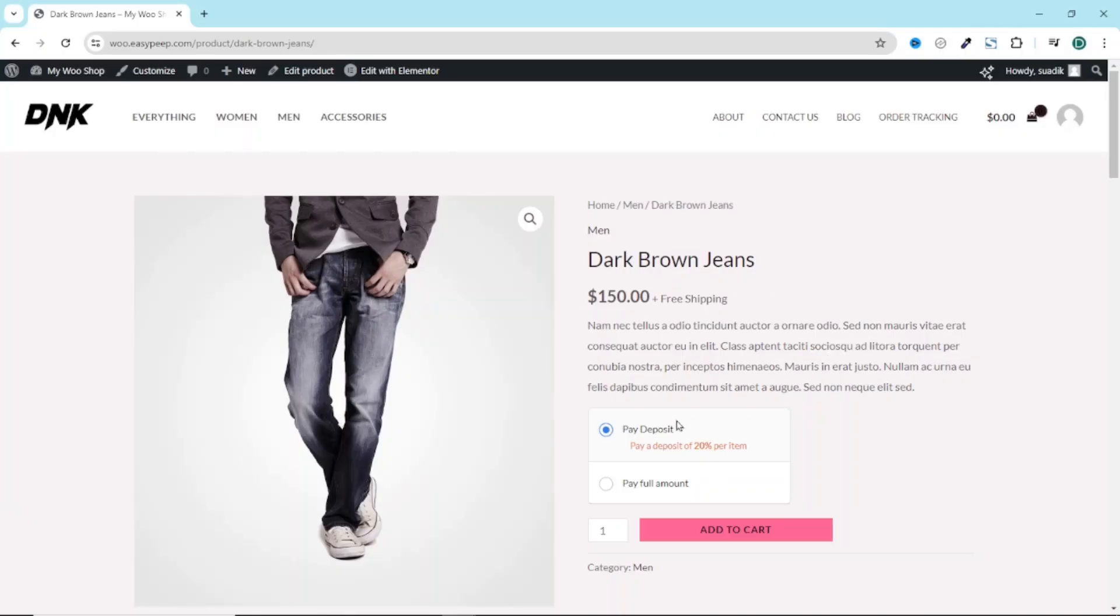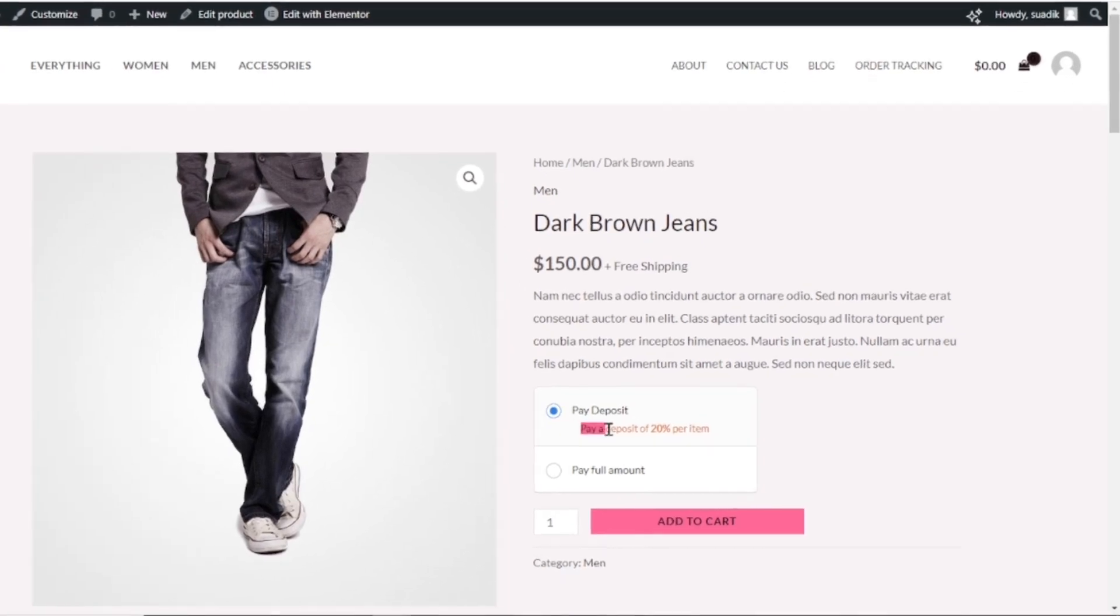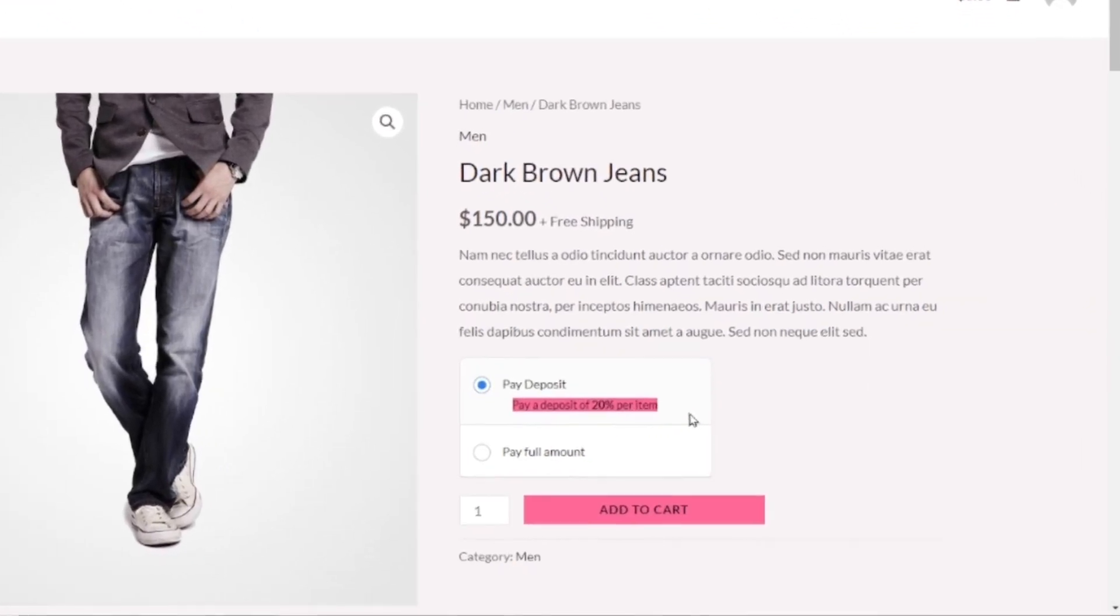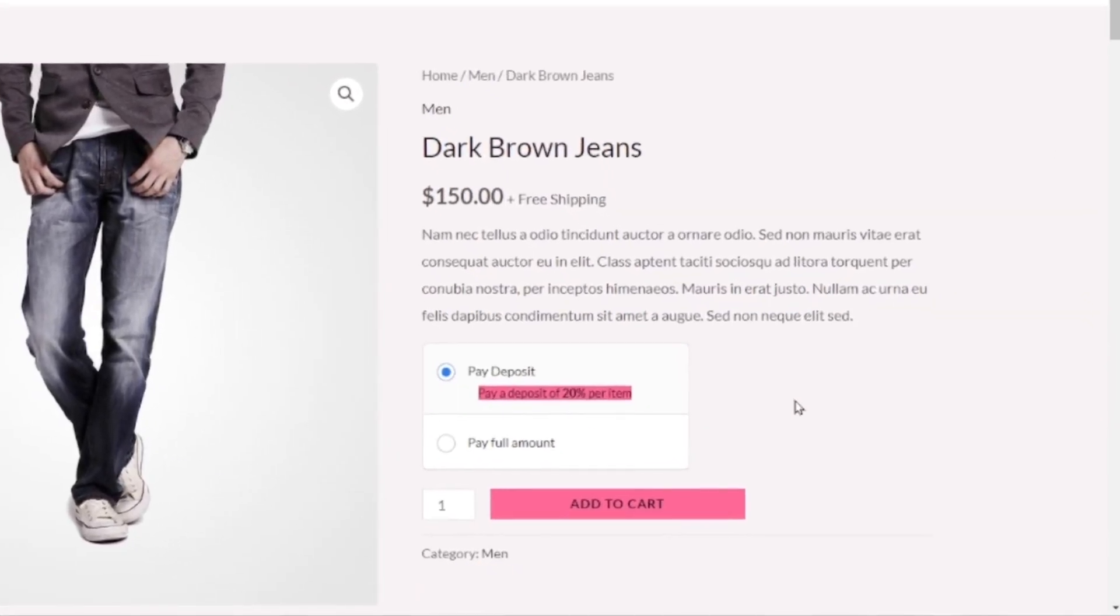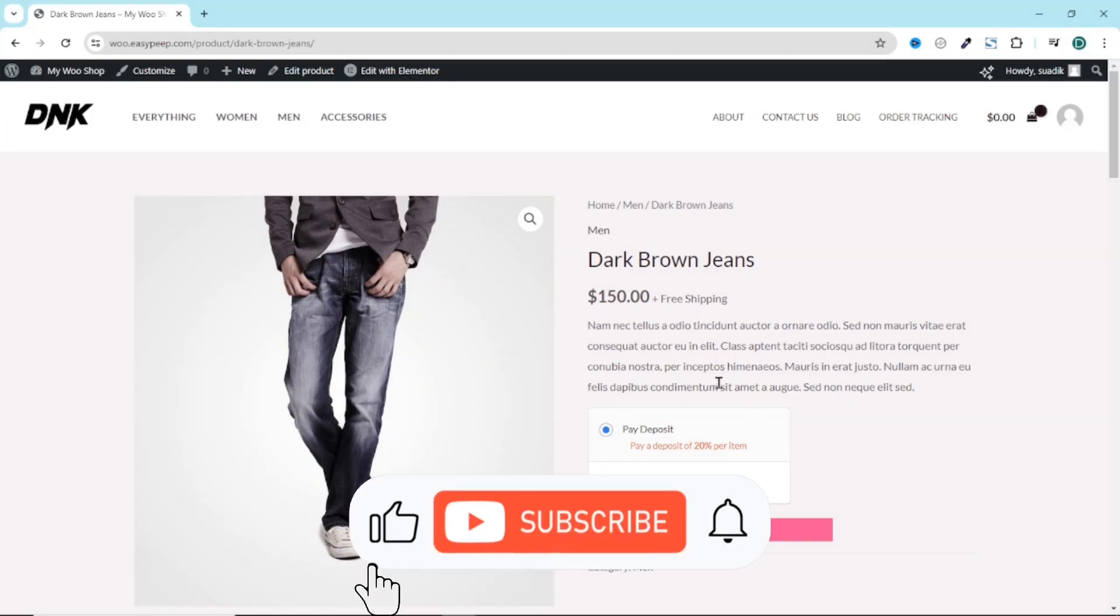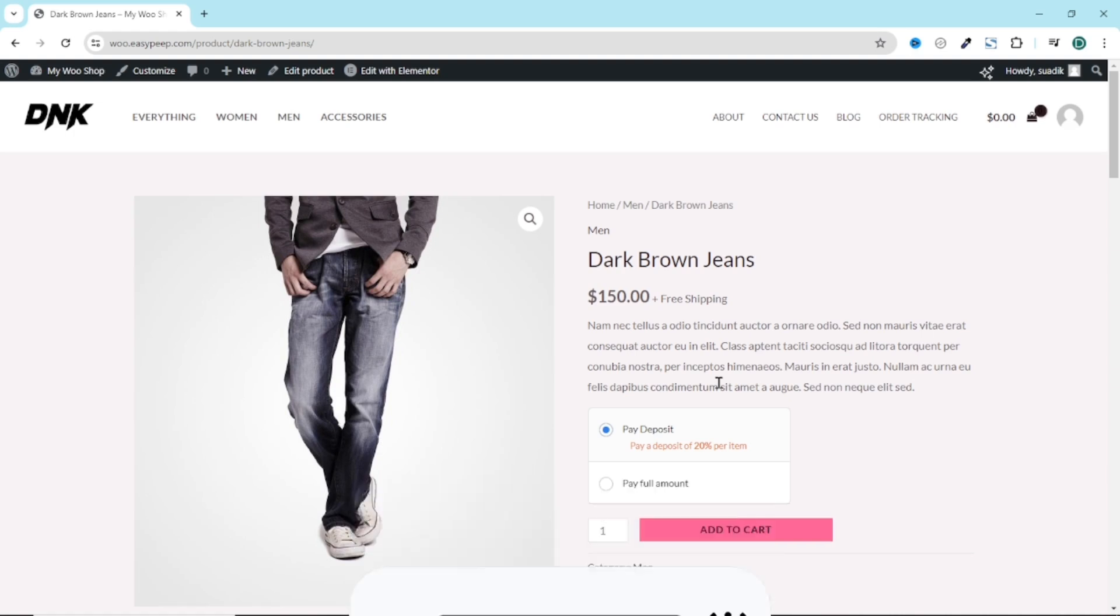Now, if I come over to this product, you see that pay deposit is enabled and my customers are required to pay a deposit of 20% per item. Apart from paying a certain percentage on the total amount of the product, my customers can also pay a fixed amount. So if this is what you want, keep watching.